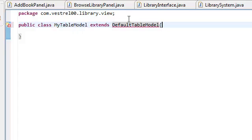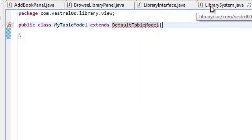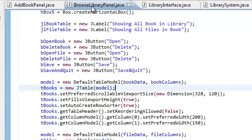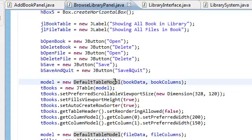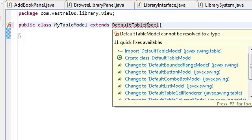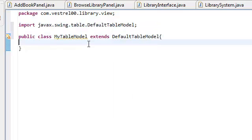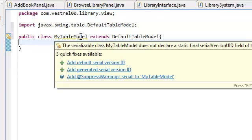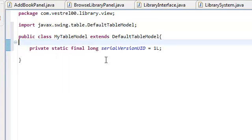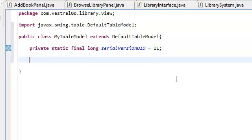And remember, this default table model, if you go back to your Browse Library panel, this is the model that we're using. We're going to extend that and create our own subclass out of that and change something inside it.